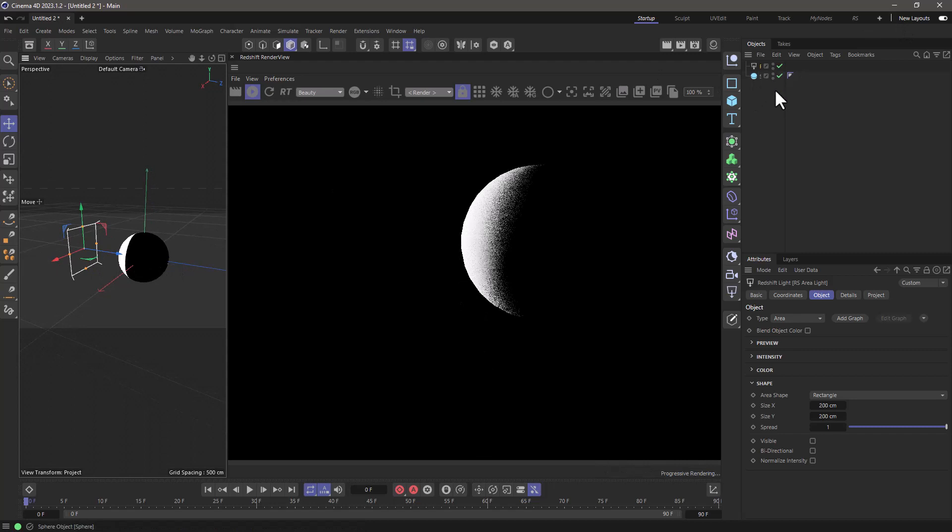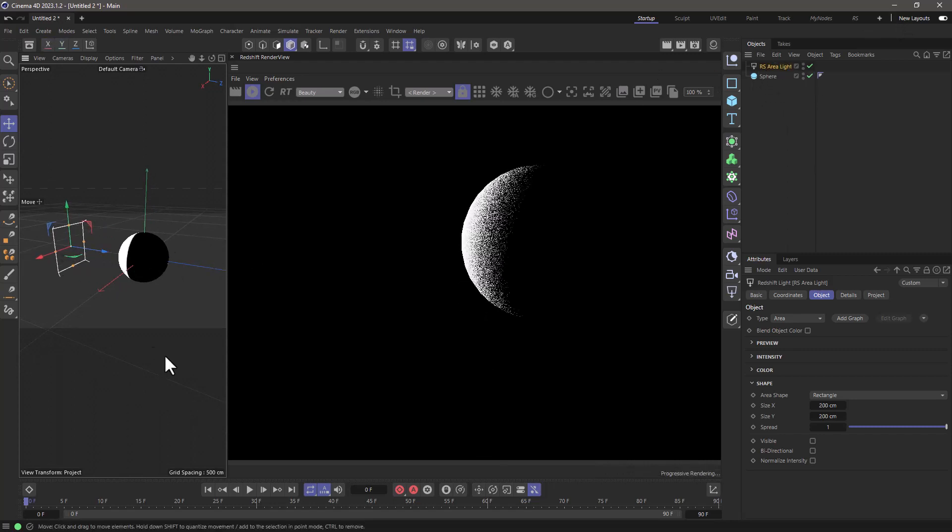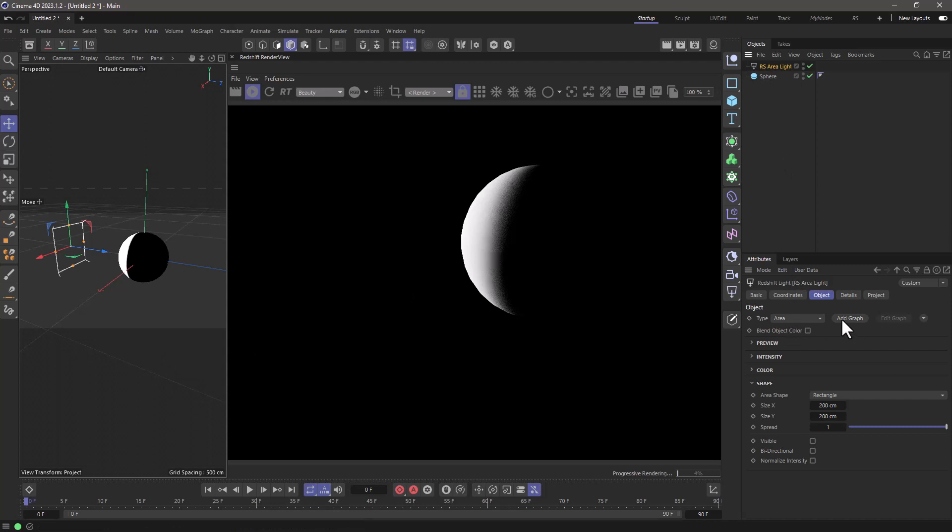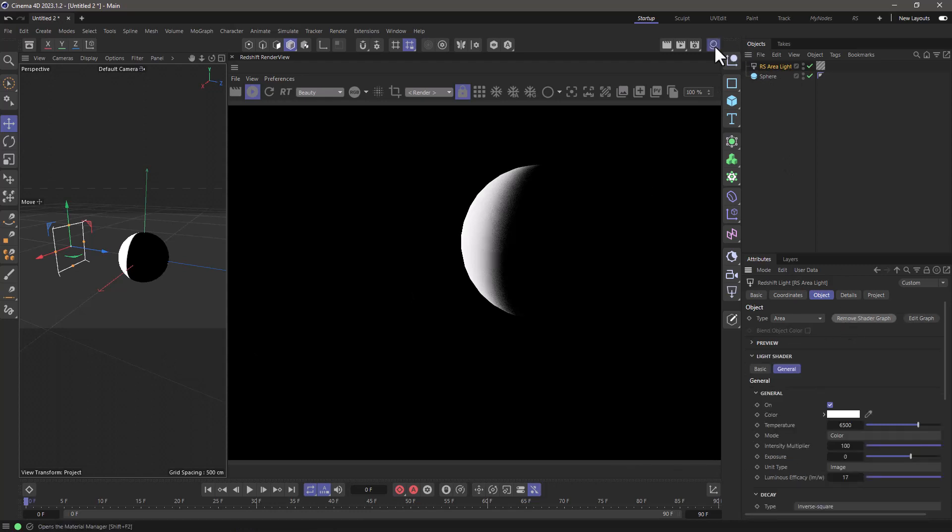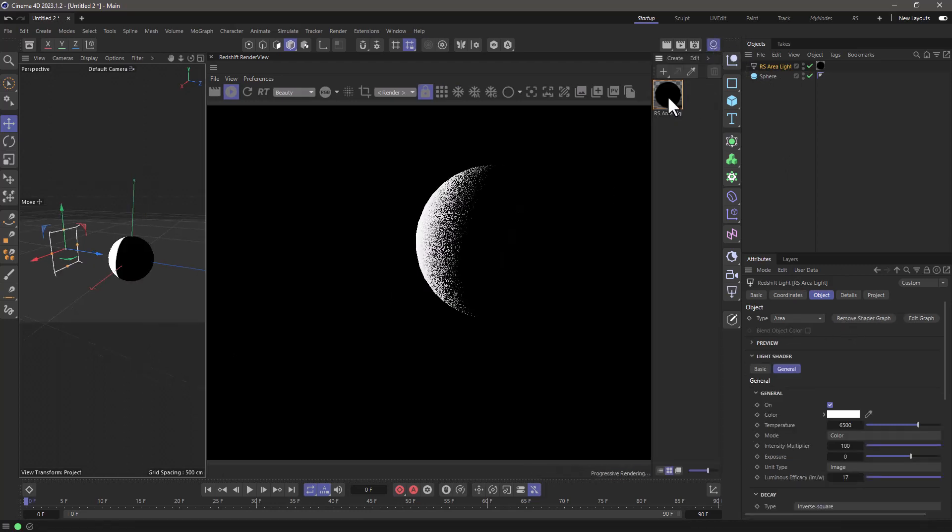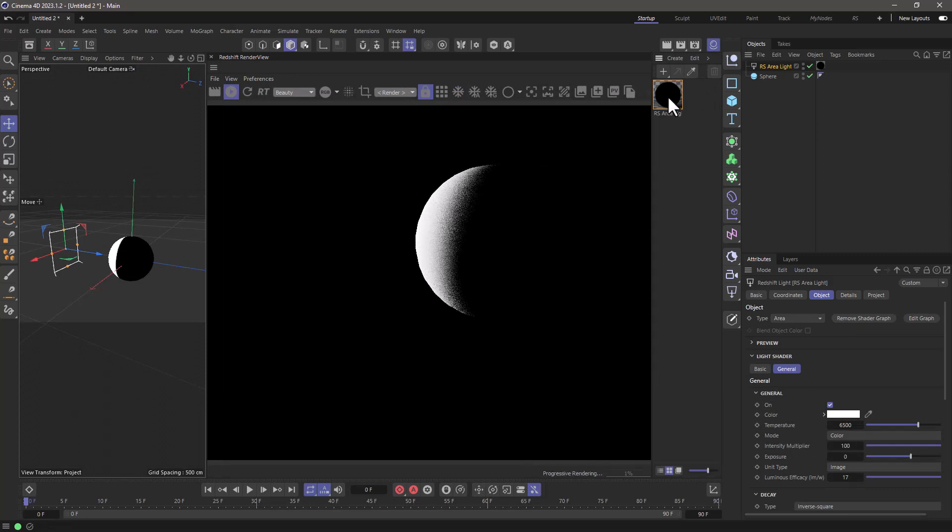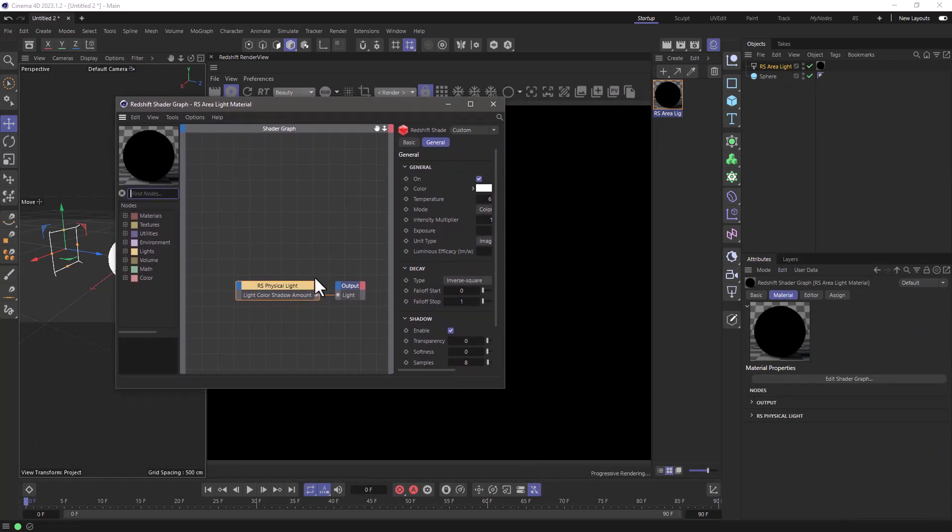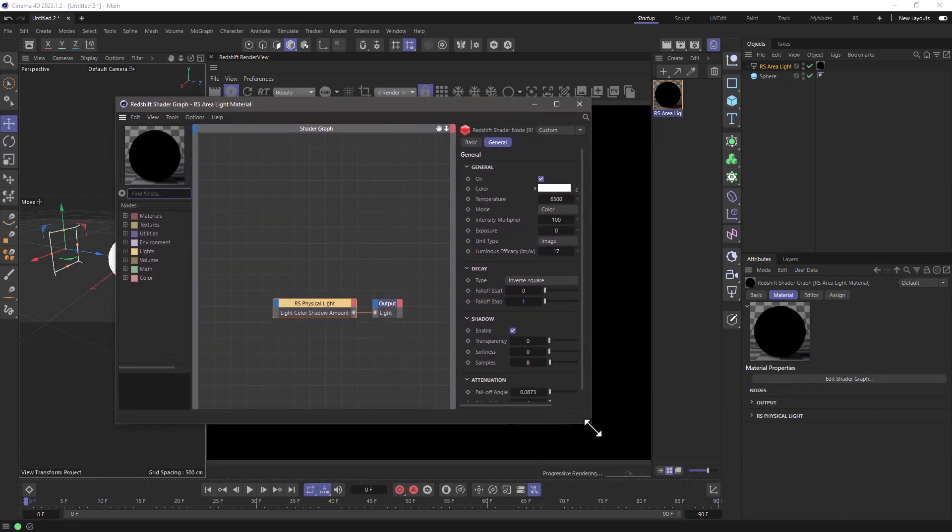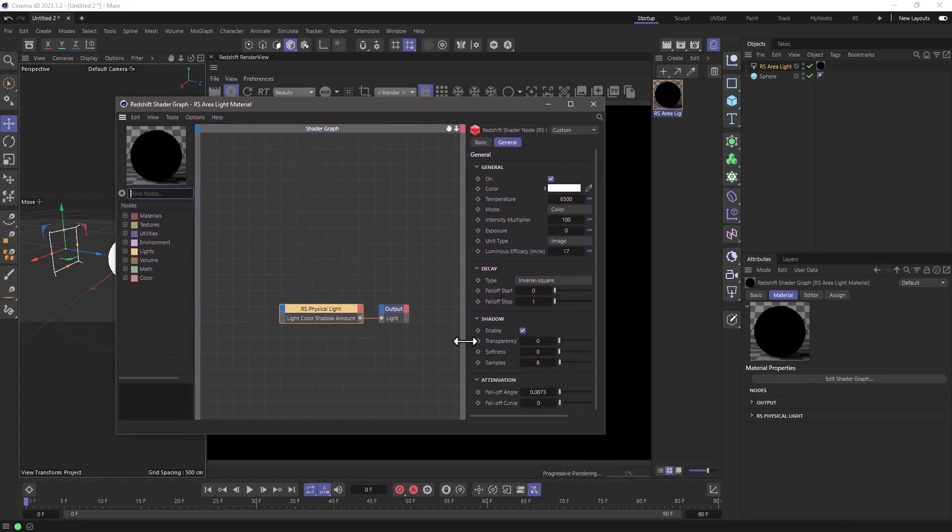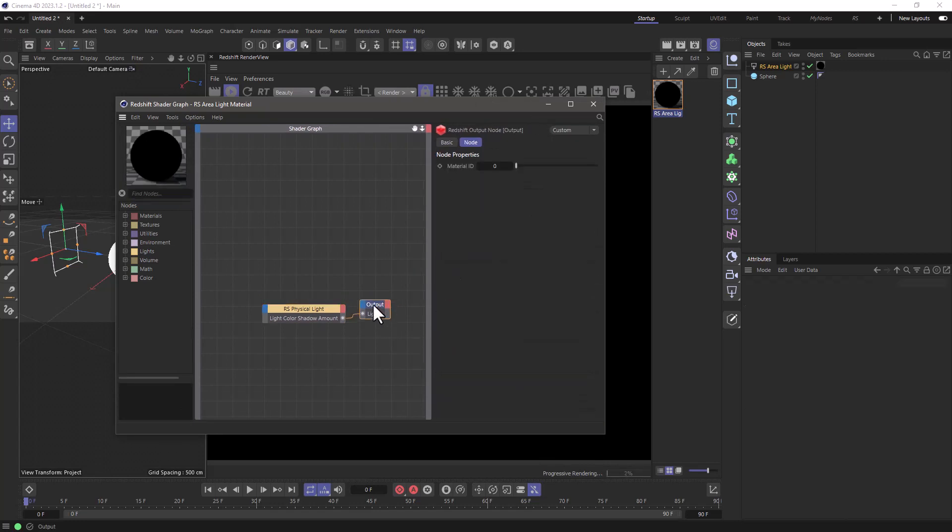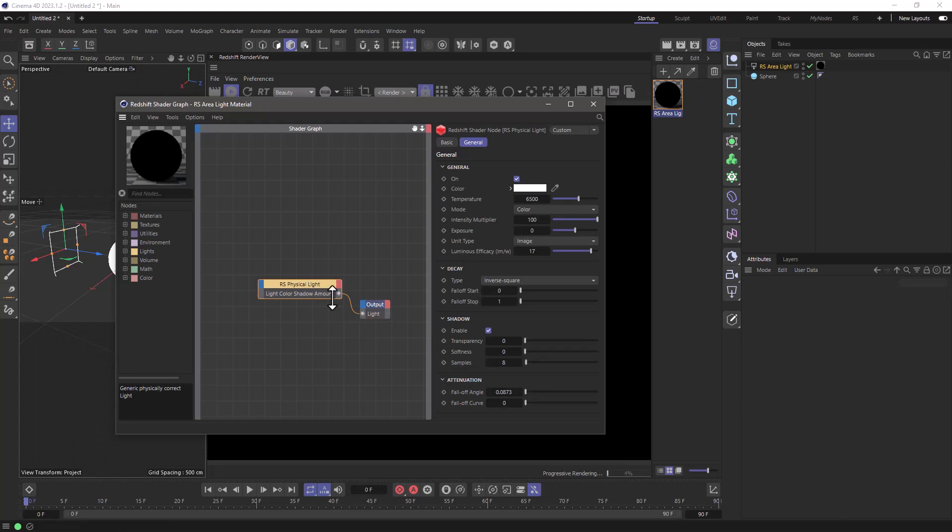Now there are a couple of things you would expect to happen at certain points and I'm going to explain exactly what's going on. The first thing to apply a material or some sort of texture or gradient ramp to a light is to go to the light attributes and click add graph. This is going to create a material, but it's going to be in the old node graph, not the new Cinema 4D nodes. I think this is still a limitation, but it works anyway. And what this does, it just uses an output of type light and a physical light node here.